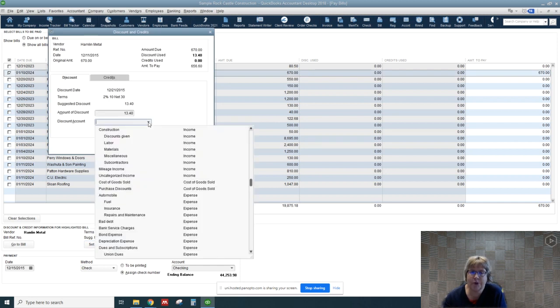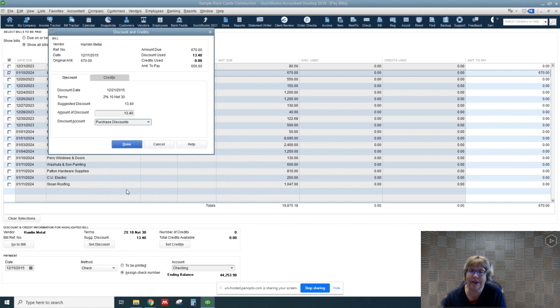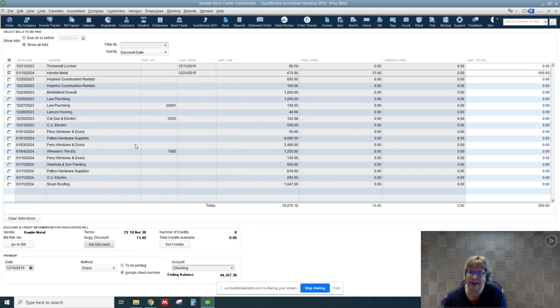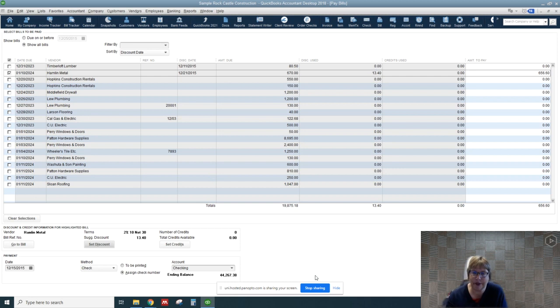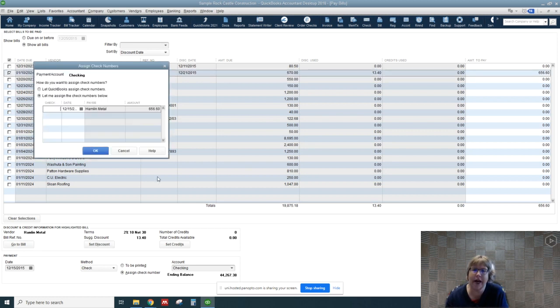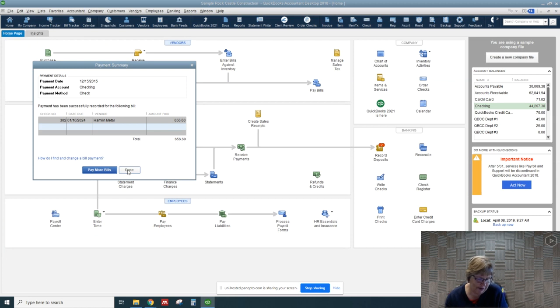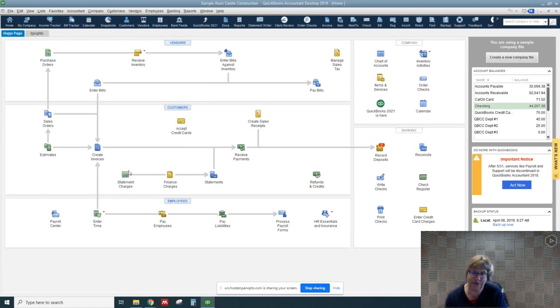We are going to select discount purchase discounts. There we go, there it is. I'm going to say done and that's the only one that we're going to pay at this time. We could pay multiple and then you scroll through these to pick the discounts for each. So let's go ahead and pay the bill. I'm going to have QuickBooks assign the check numbers and we are done.